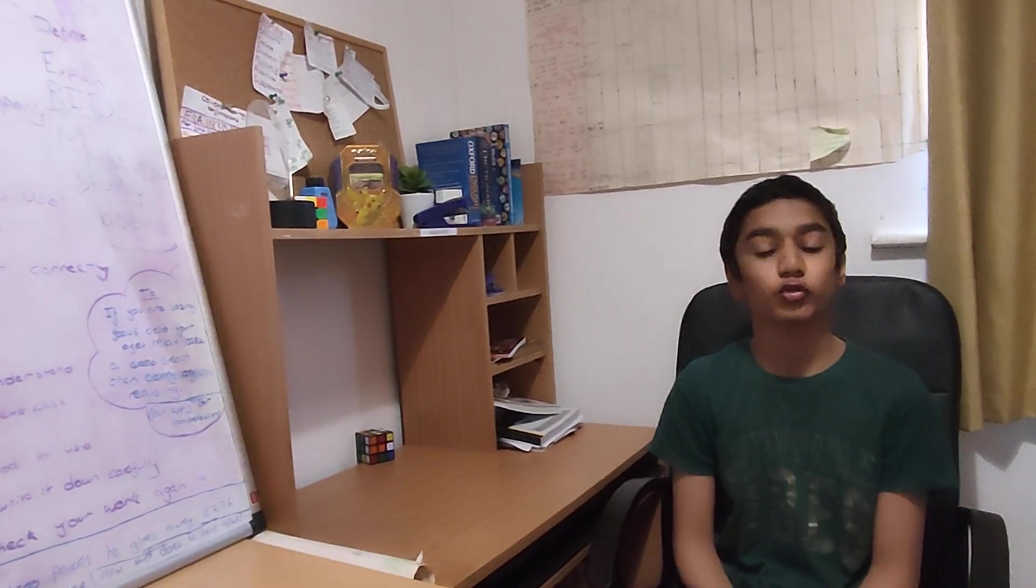Hello everyone, welcome back to another video. So in today's video, we will be doing word problems as this is requested by some people.